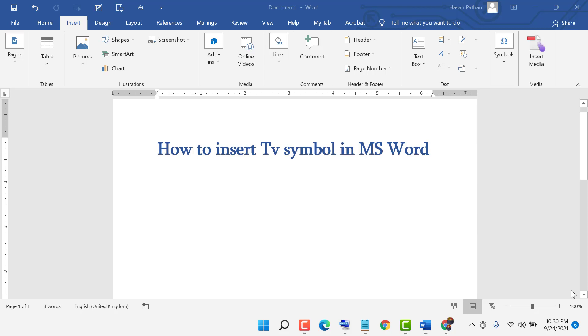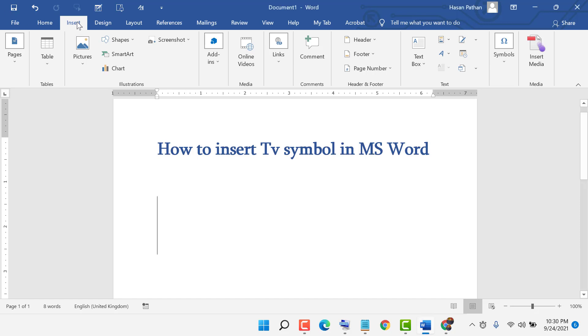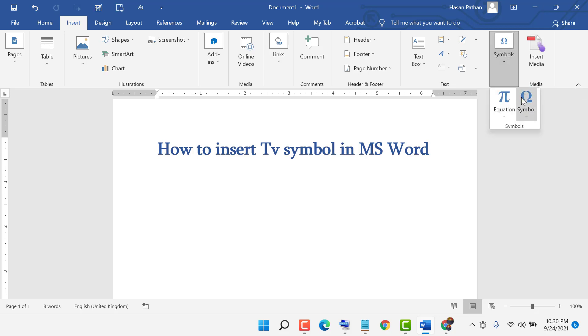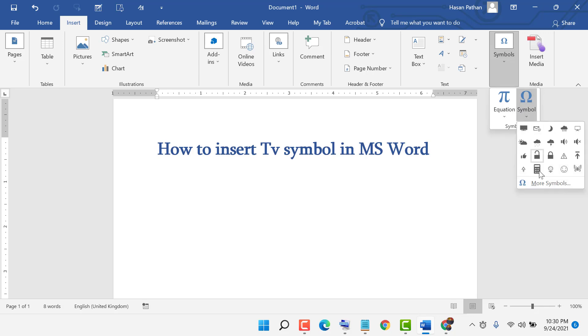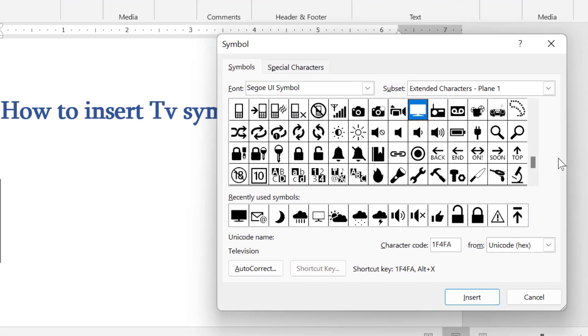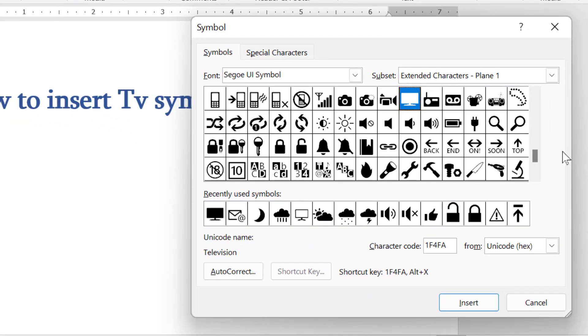Hello friends, today in this video I will show you how to insert TV symbol in MS Word. First, click on Insert, then go to Symbols, click on Symbols again, click on Symbol, then click on More Symbols.